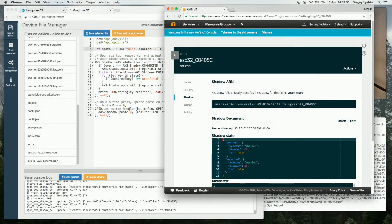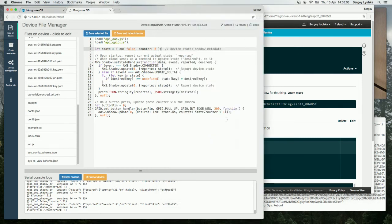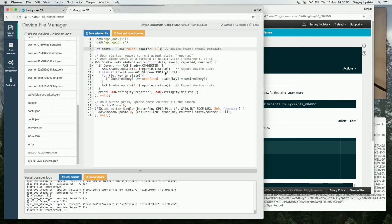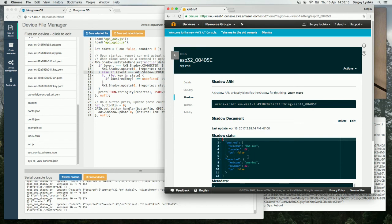So I click on the button and then the desired state updates first. The cloud sends the updateDelta command to the handler and then the handler updates the reported state. This is why we see here that the desired state and reported state are kept in sync.